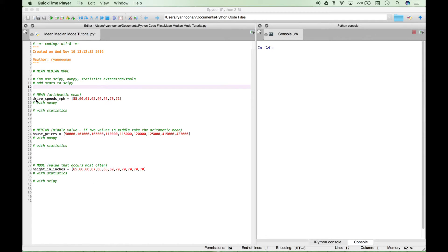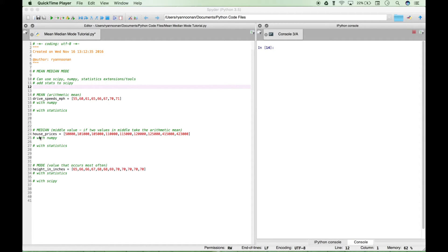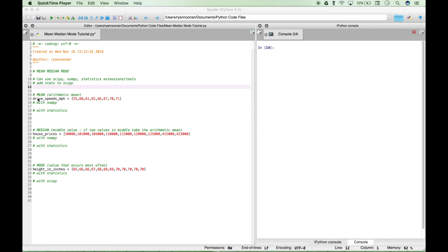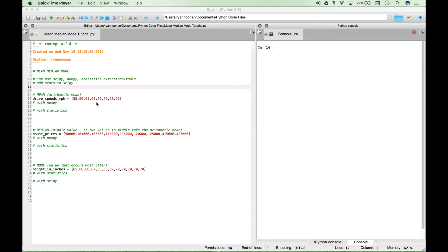For the mean we'll be using a data set of drive speeds using miles per hour. For the median we'll be using house prices, and for the mode we'll be using height in inches. We've created variables for each of these and assigned a list or an array to these variables.